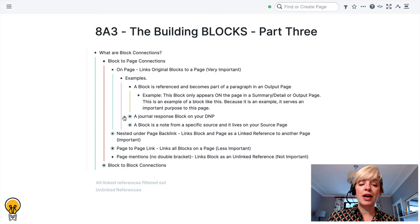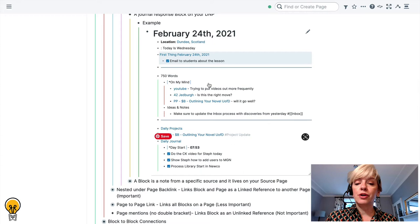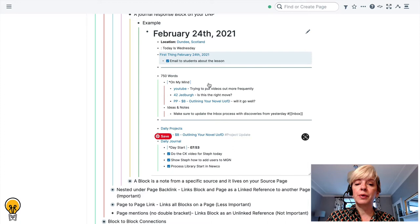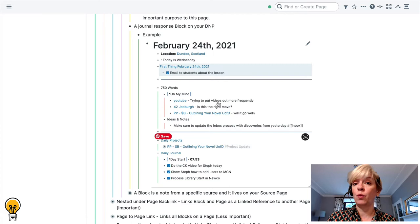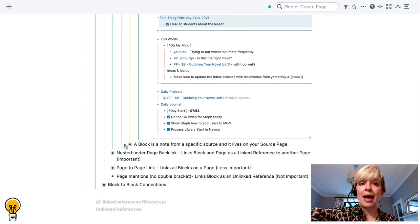It could be perhaps a journal response block on your daily notes page. For example, I actually write 750 words every morning. I don't include my 750 words in my daily notes page because I don't like the size of the block that a 750 words output creates. So what I do is I then take my 750 words and divide it into mini blocks which then sit right on my daily notes page. The reason it's important to me that it's linked to the daily notes page is because these blocks are serving the purpose of this page and the purpose of this page is to tell me what I was doing, thinking, and working on on that specific date.